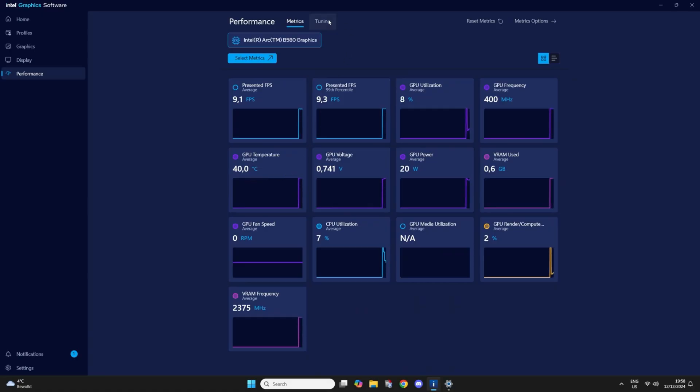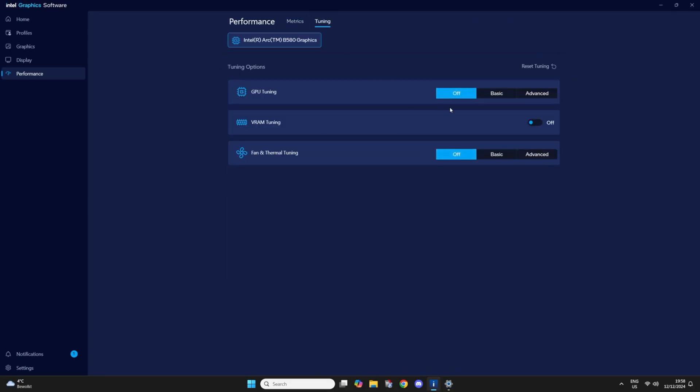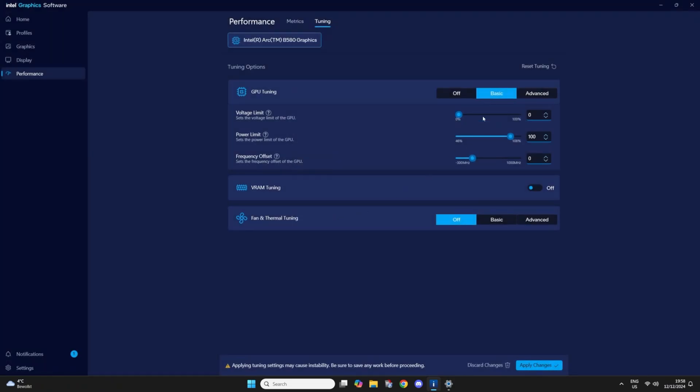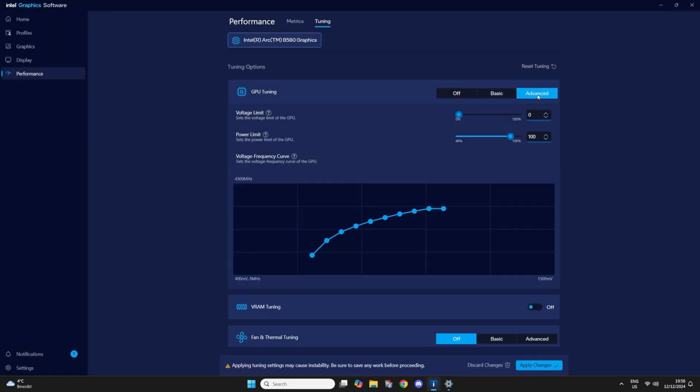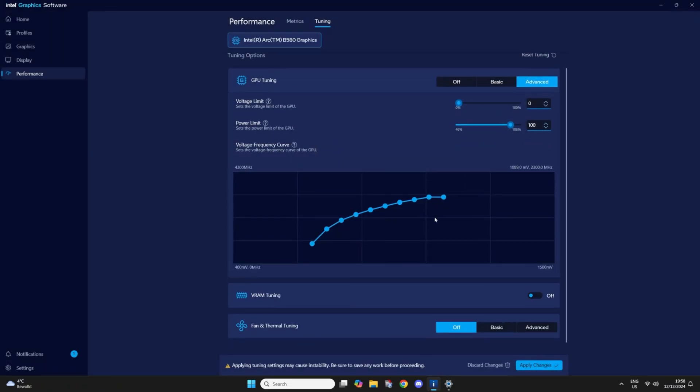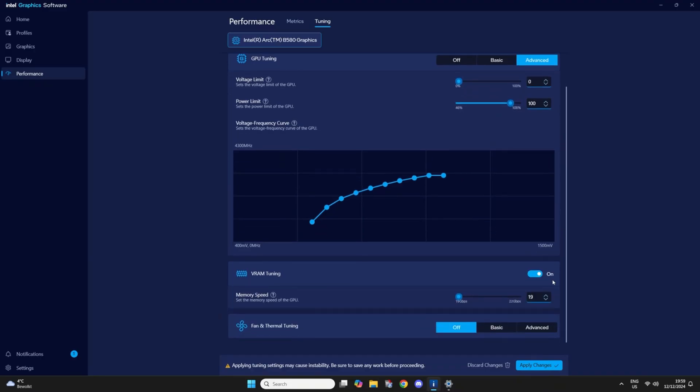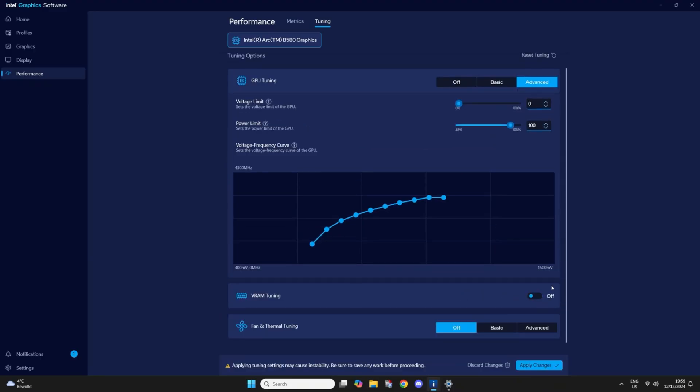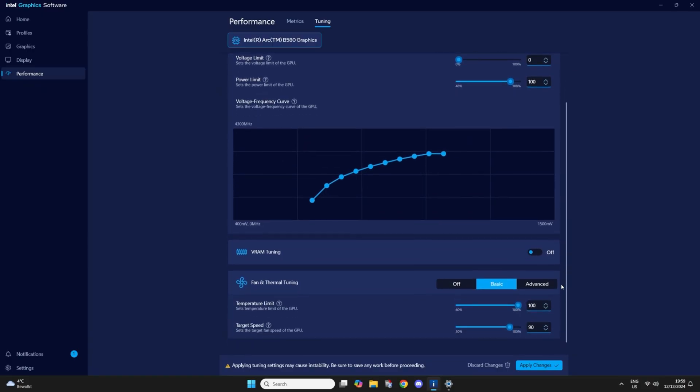Here you have the tuning section. It's basically the overclocking section. And here you can overclock your GPU, increase the power limit. And this time also tune your VRAM, which wasn't present in the Arc control panel. Which is kind of nice. And of course, fan curves.